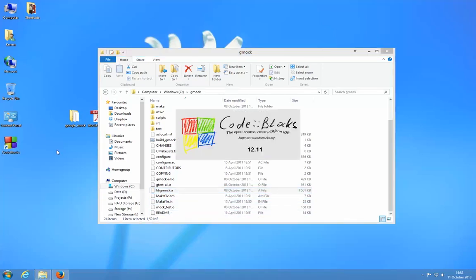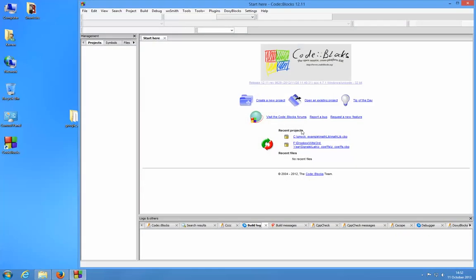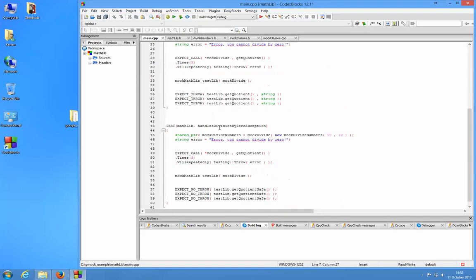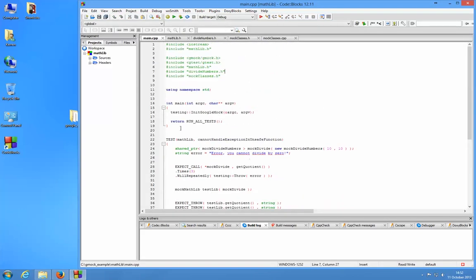Now I'm going to show how to use it in Code Blocks. There are two ways of doing this. I've got an example that I've already made with some Google Mock code in it just to make sure that Google Mock actually runs.